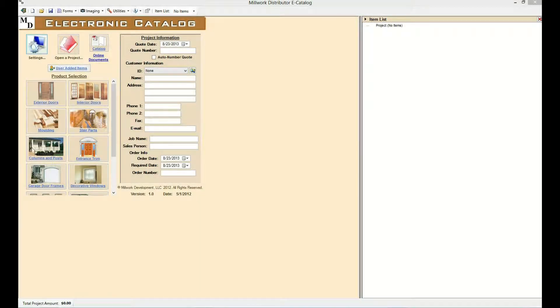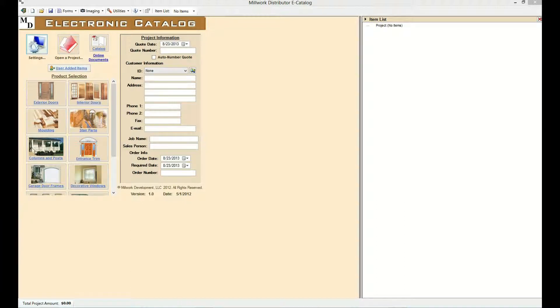Hi, today I'm going to demonstrate Millwork Development's e-Catalog. The e-Catalog is a visual software for configuring, quoting, and ordering of Millwork products.